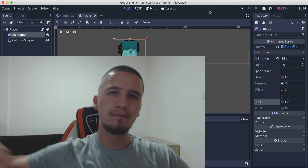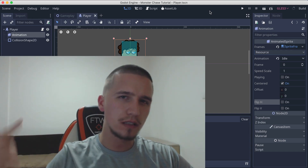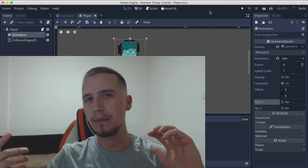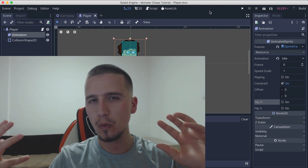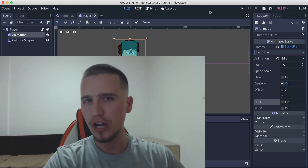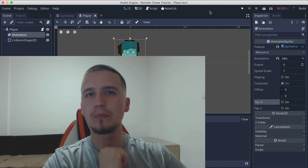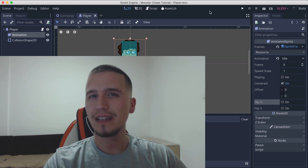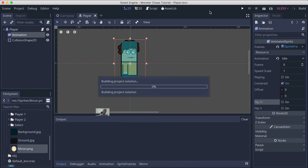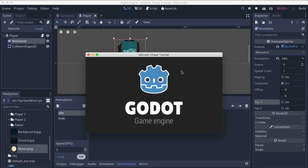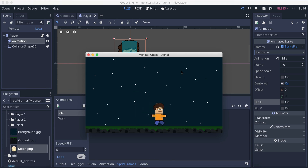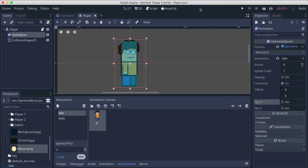Back again with our 2D platformer game. In the previous video we programmed the player jump and animations. Now we're going to make the camera follow the player, because if we hit play the player can go outside of the screen, and this is not what we want. We want the camera to follow him.